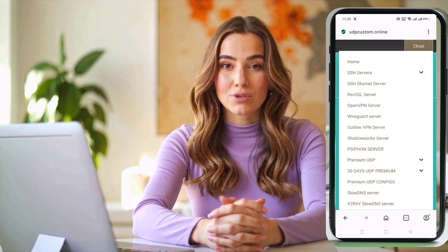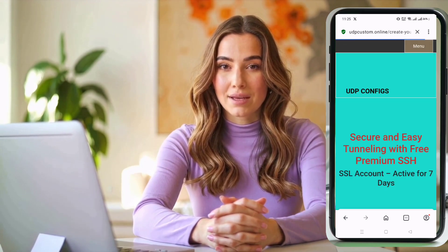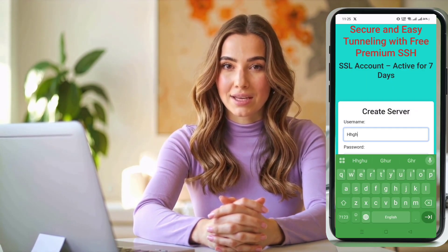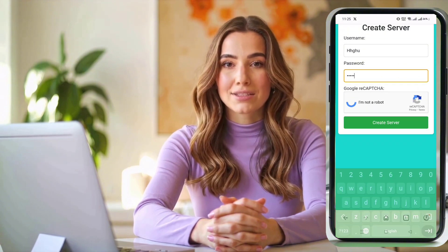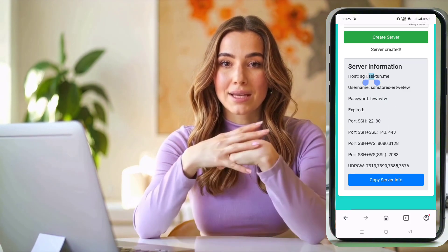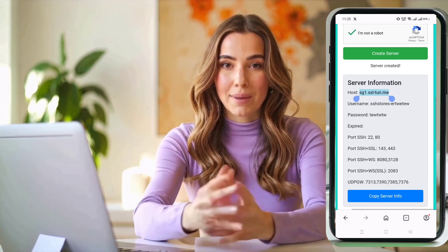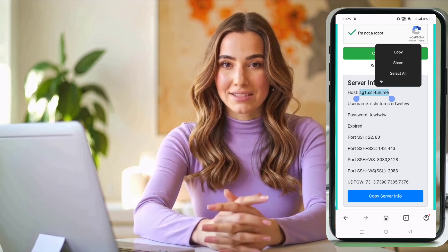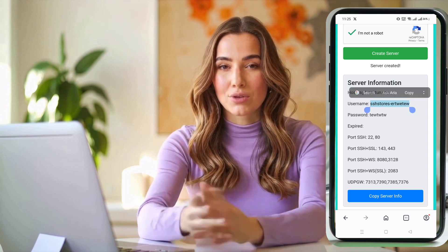Now, you'll be taken to the server creation page. Here, type in a username, complete the CAPTCHA, and then click Create Now. Within just a few seconds, your SSH-SSL server details, including IP, port, and username, will be generated. Make sure to click the Copy Server Info button. Paste and save this information on your device so you can use it later.